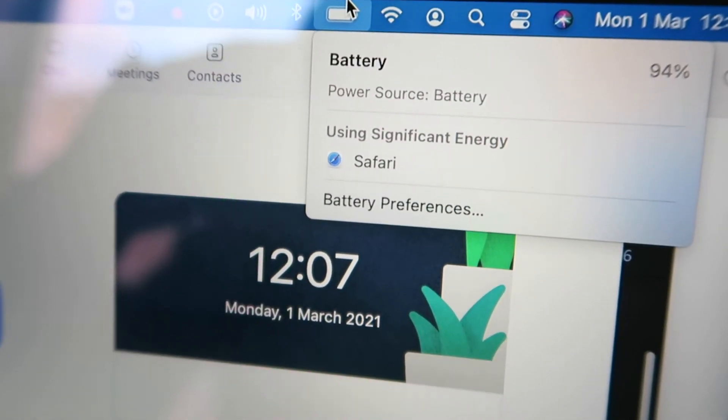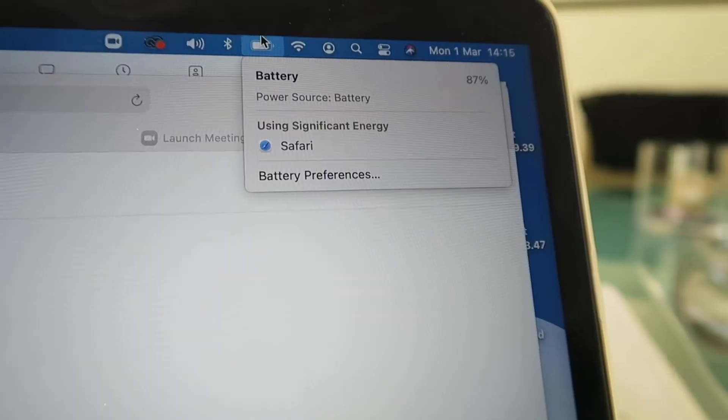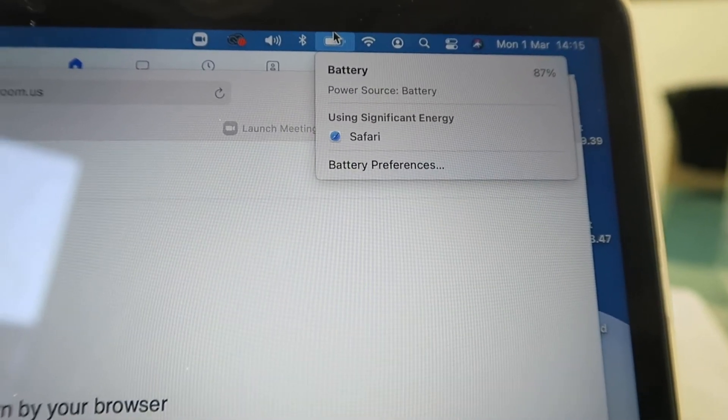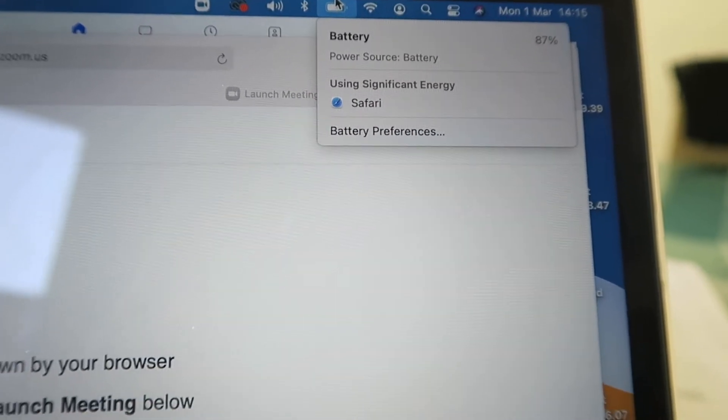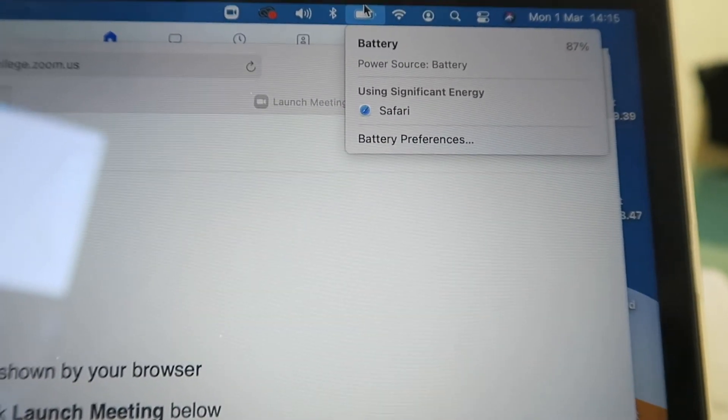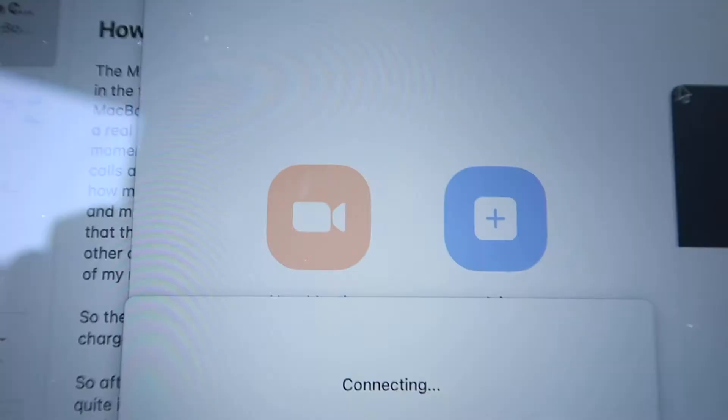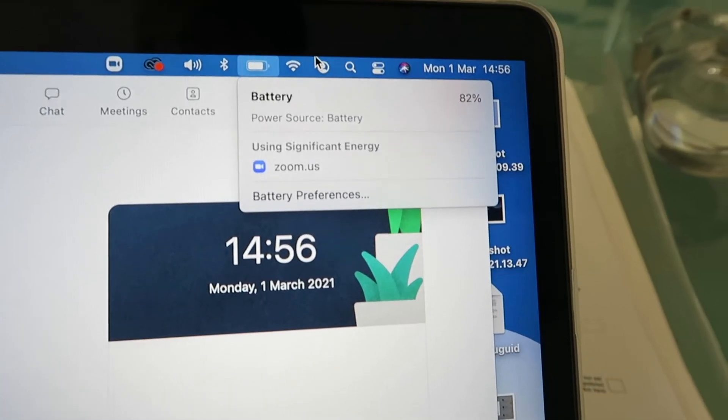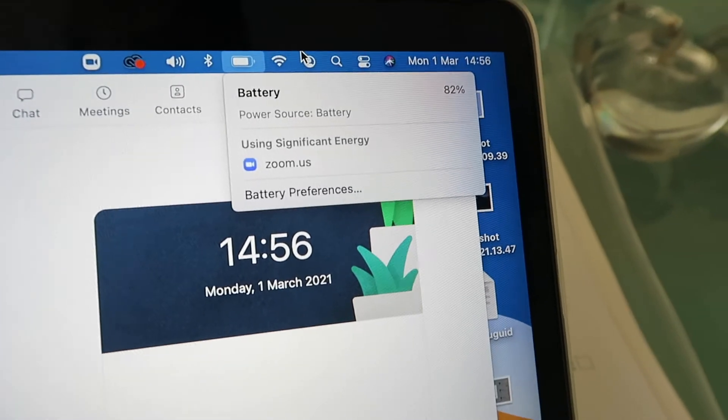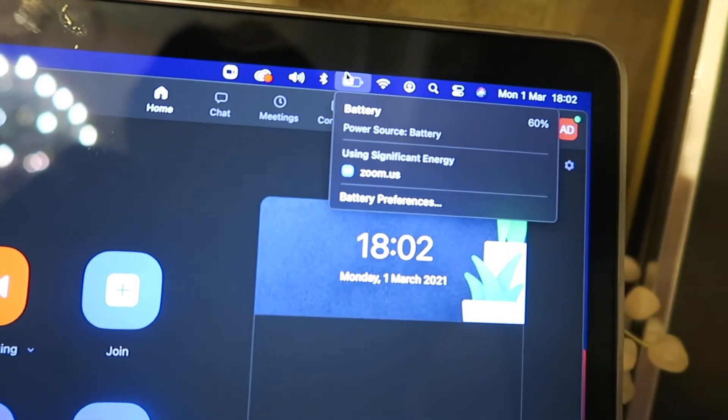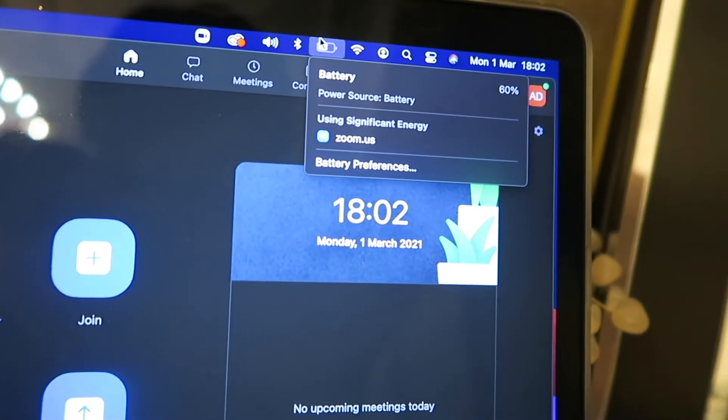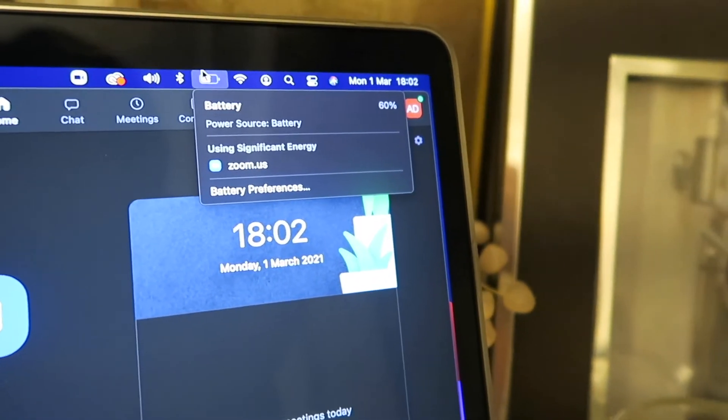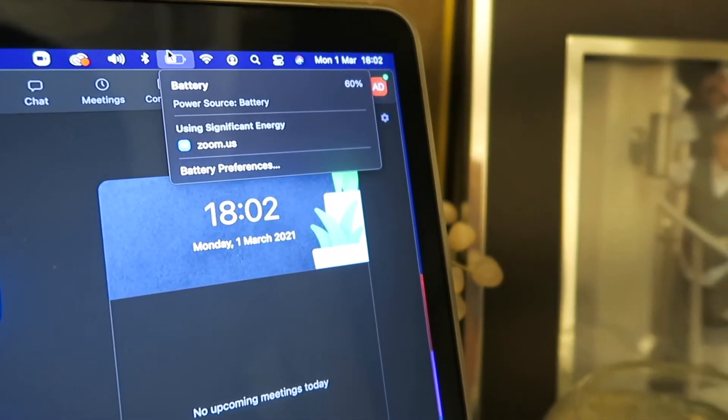After another two hours and 43 minutes worth of Zoom, now the battery life is starting to fall a little bit more. So we're now down at 60%.